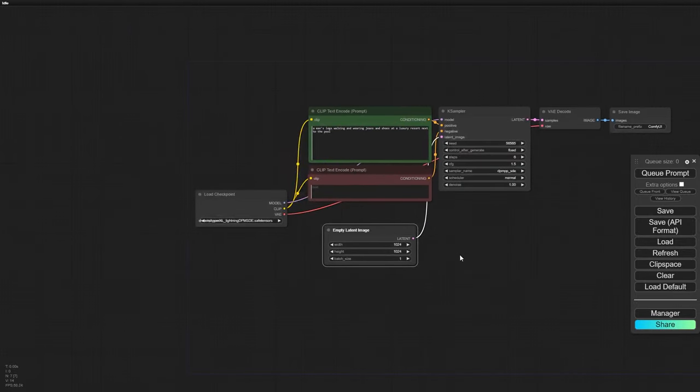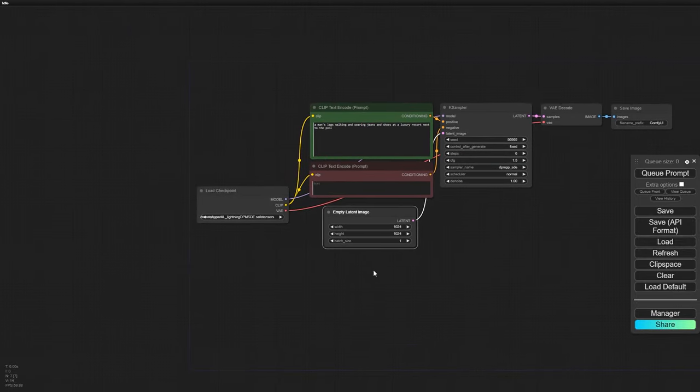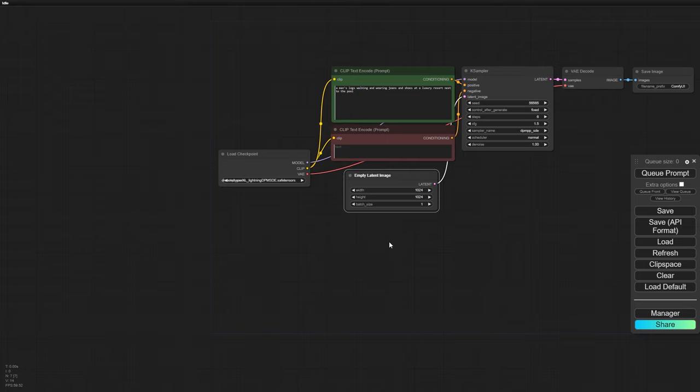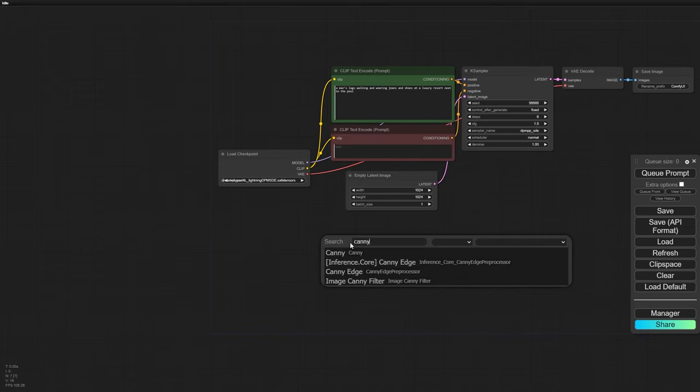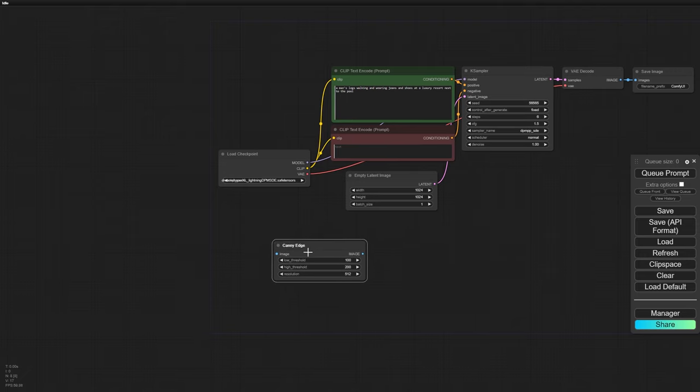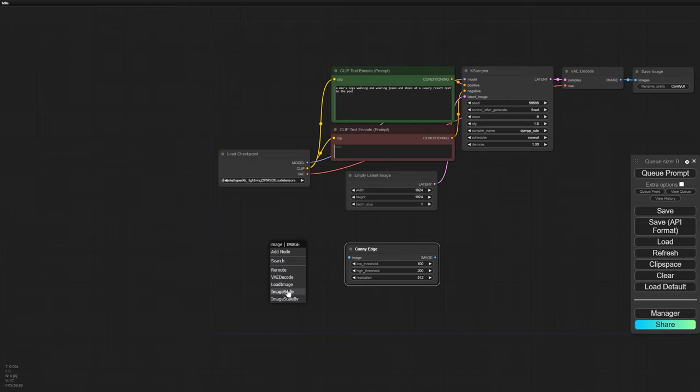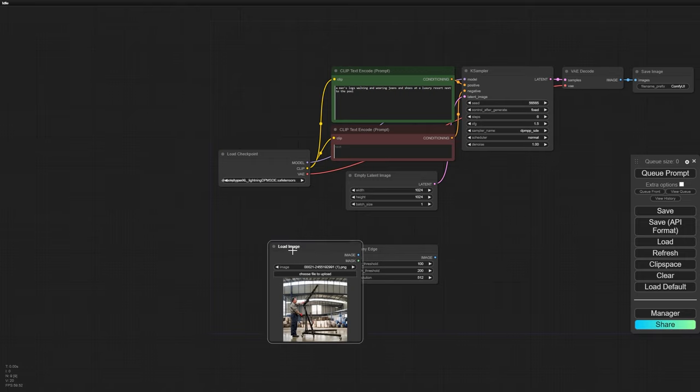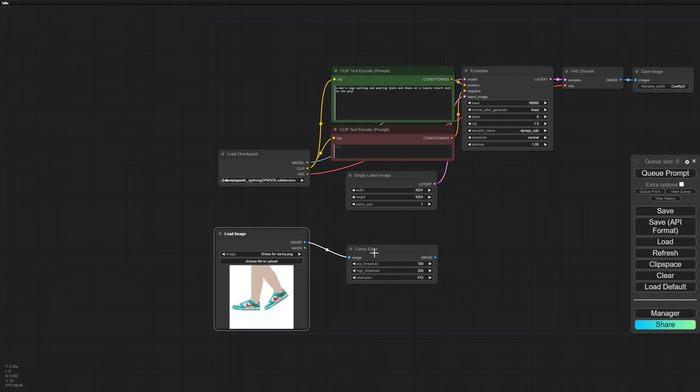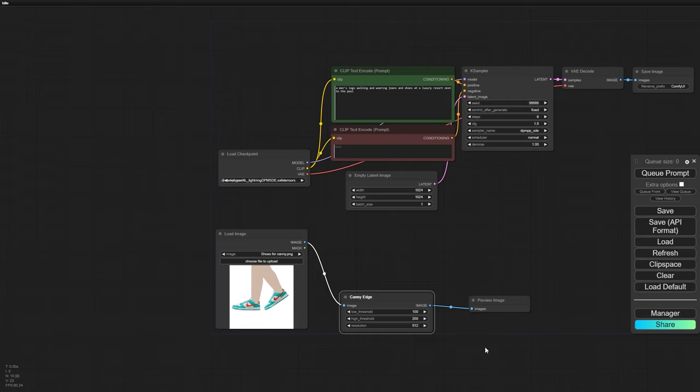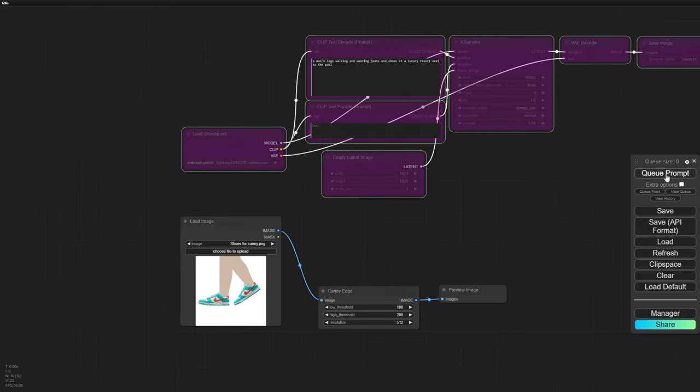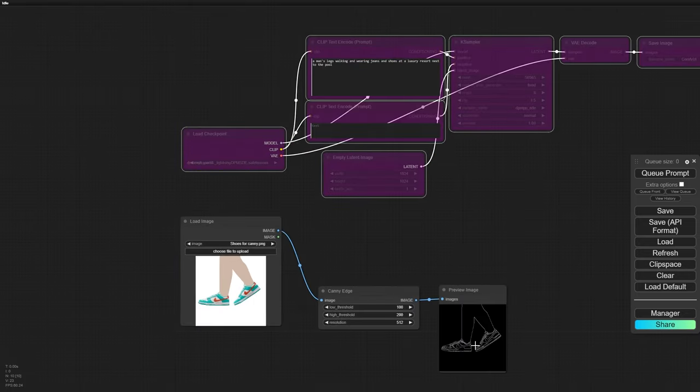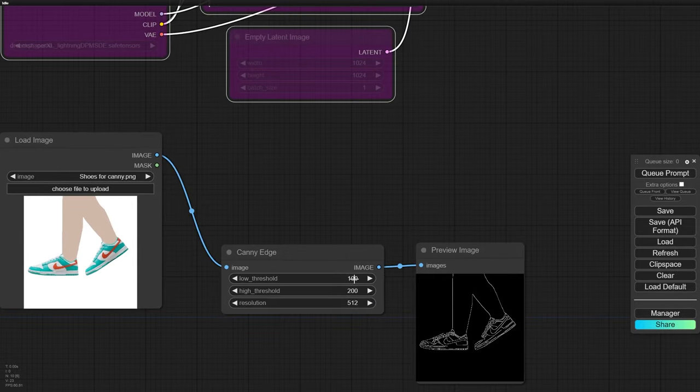Alright, so the first thing we're going to do is shift the most crucial component, the Control Net, to ensure our sneakers are exactly where we want them in the image. We'll start by loading up our image and using the canny edge to detect the edges. This helps us pinpoint the exact position of our sneakers. Don't forget to pull up a preview so we can check out how it looks. If you feel like the details aren't popping enough, feel free to lower the threshold to bring them out more.